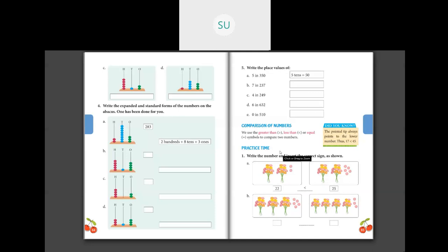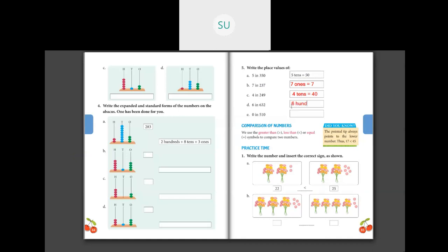Before we see the problems on comparison of numbers, let's check the homework from last time — question 5. The place value of 7 in 37 is 7 ones, equal to 7. Then 4 in 249 is 4 tens, equal to 40. And 6 in 632 is 6 hundreds, equal to 600. Also 0 in 510 is 0 ones, equal to 0.